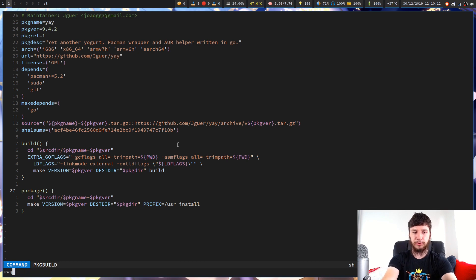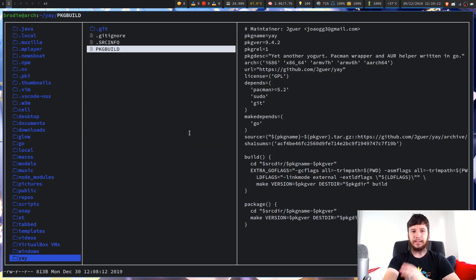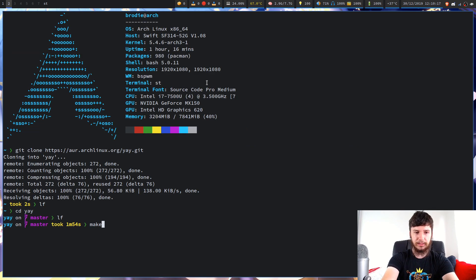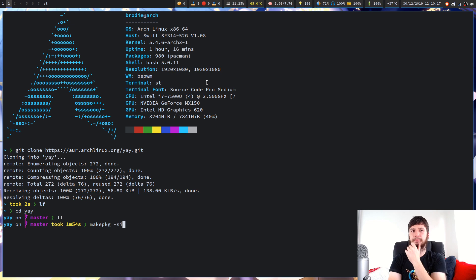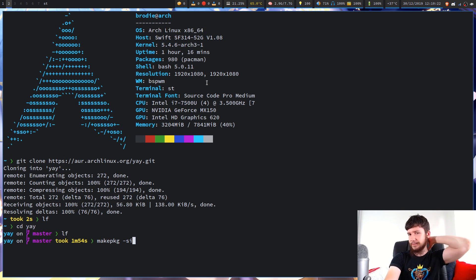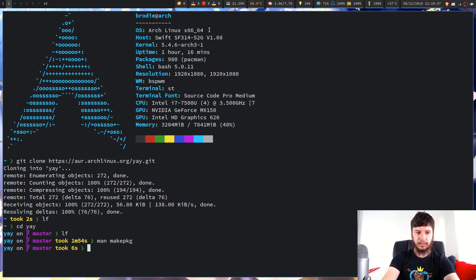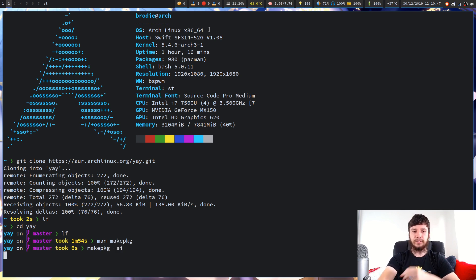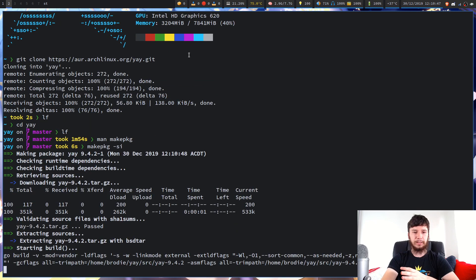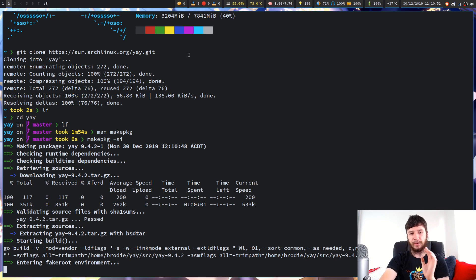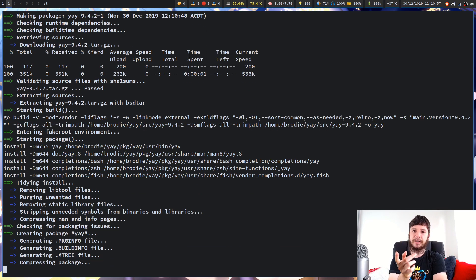So now let's say we actually wanted to install this program. Installing and updating works exactly the same way. So if we run makepkg — this comes with base-devel — makepkg will let you basically build AUR packages. So if we run makepkg -si, that will then try to build this package. It'll take a couple of seconds and then it will prompt me with my Pacman prompt to actually install or update the program.